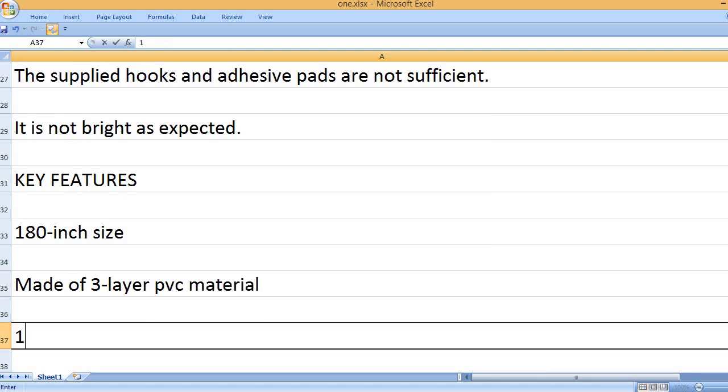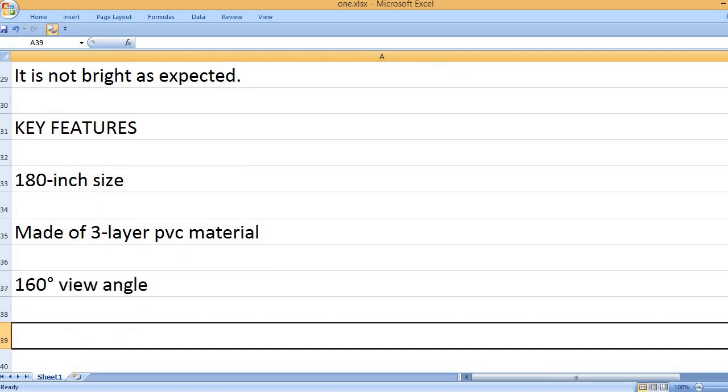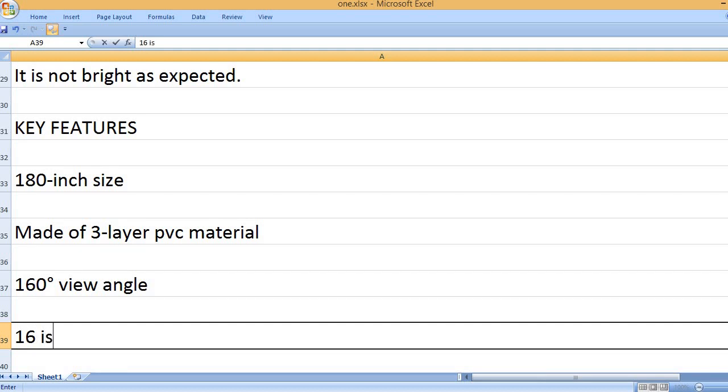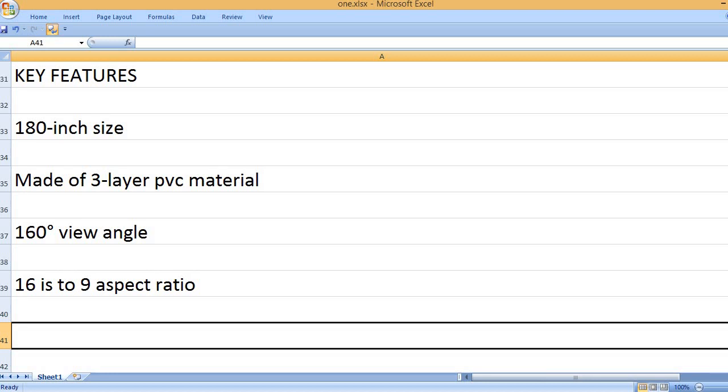Made of 3-layer PVC material. 160 degrees view angle. 16 is to 9 aspect ratio.